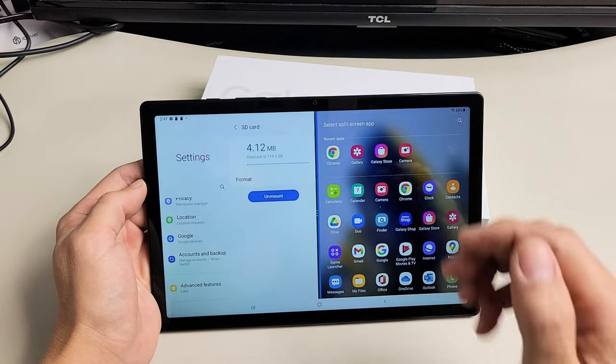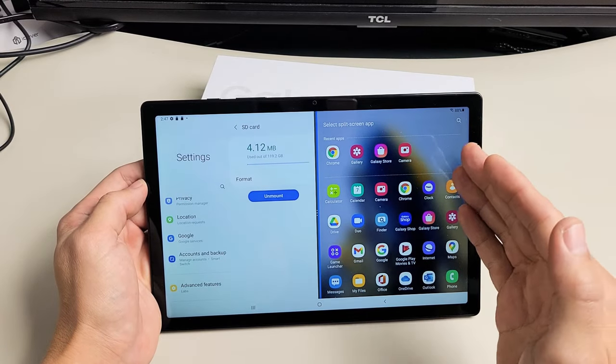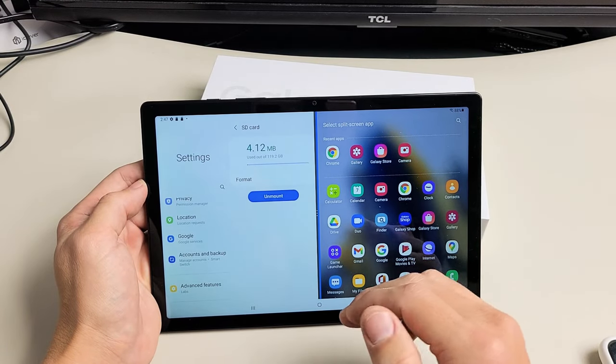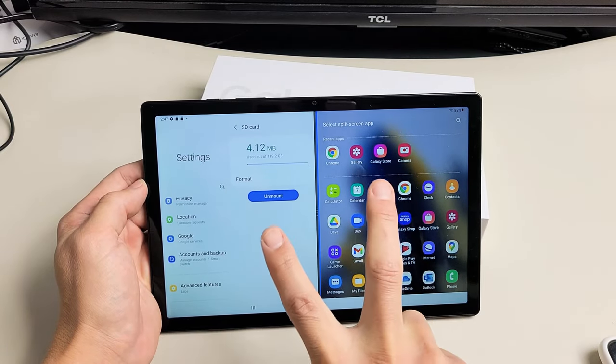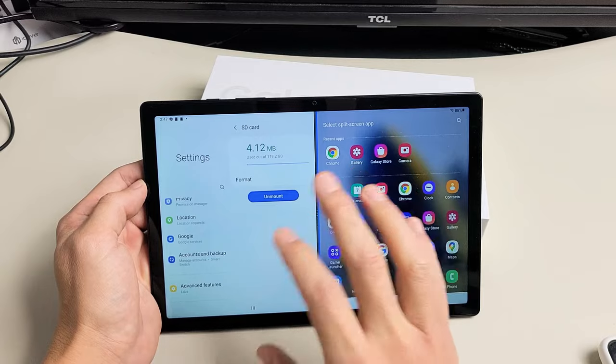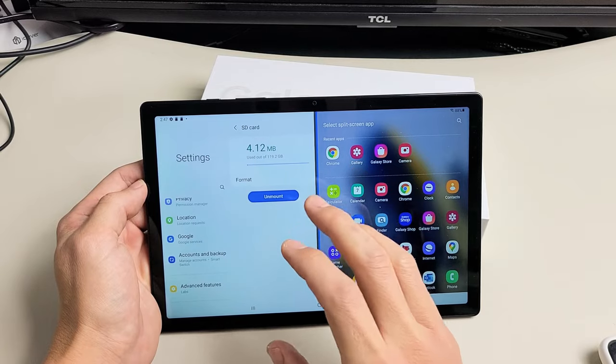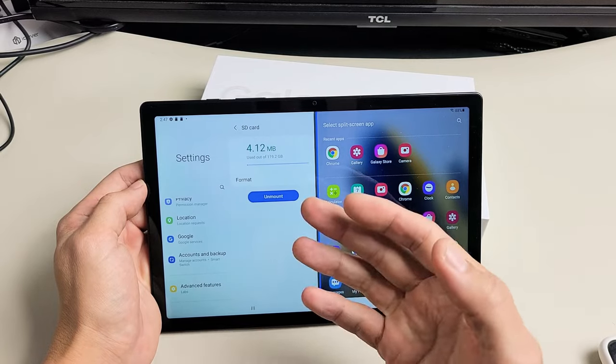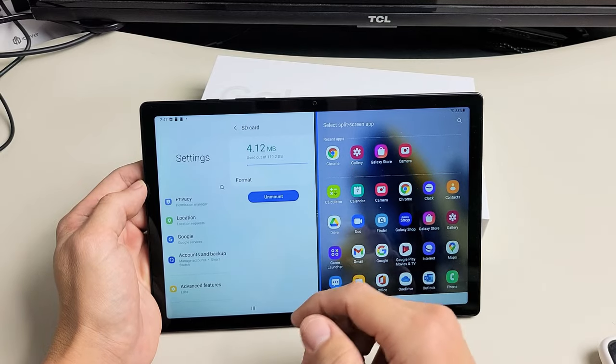Here's a Samsung Galaxy Tab A8. I'm going to show you how to use the split screen feature where you can basically use two apps at the same time, simultaneously.